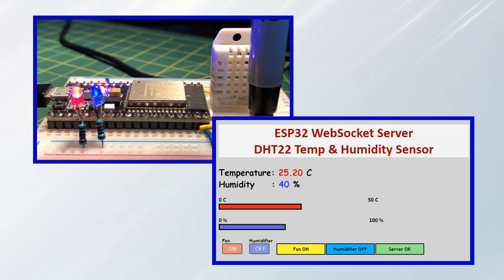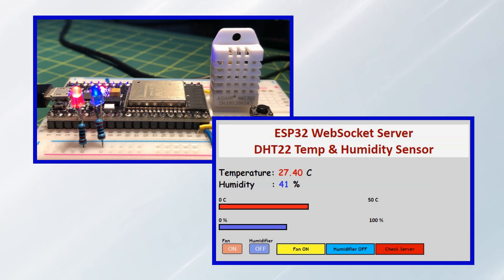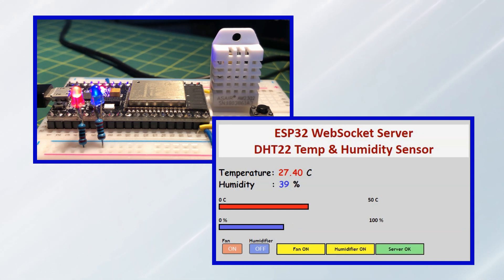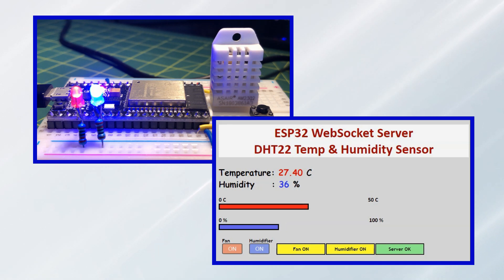On the server side, we press the push-button, and we see on the web page the message "check server". The humidity level drops, and we get a message from the server which says "humidifier on". We click on the blue button, and on the server side the blue LED turns on.